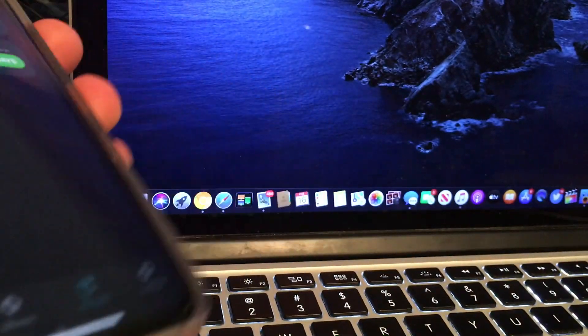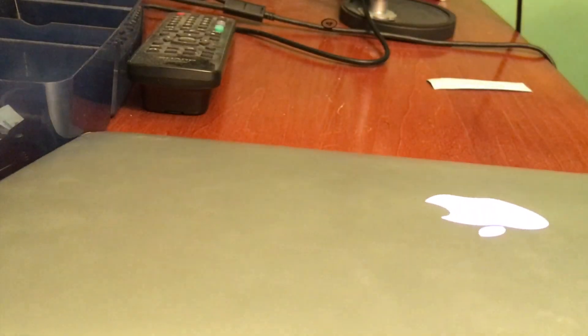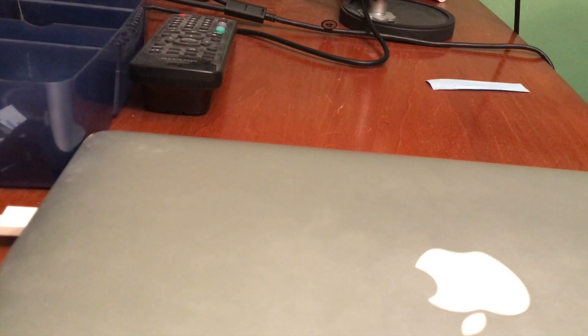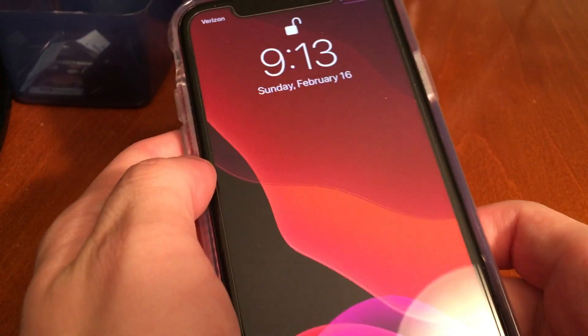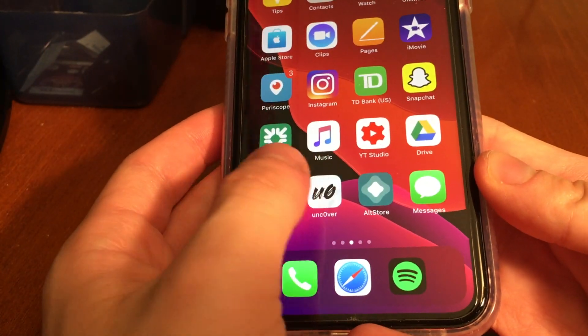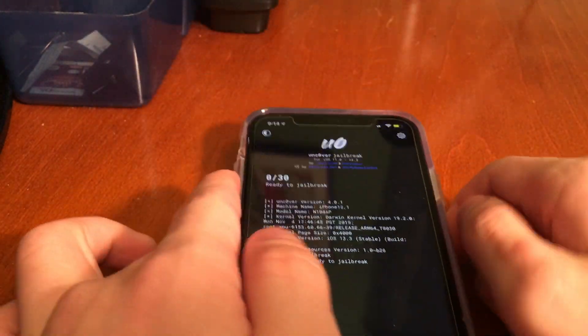Now we don't need the computer anymore. We can go ahead and unplug our device and close the computer. And now we can just go straight over to the device, and once we're there, we can open it. You can see Uncover is there. And from here, we can start the jailbreak process.